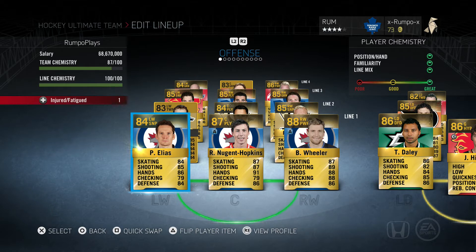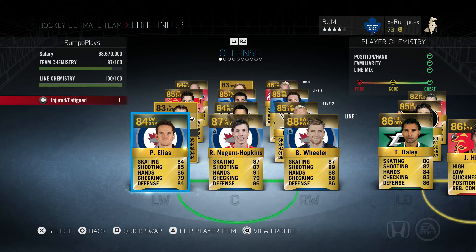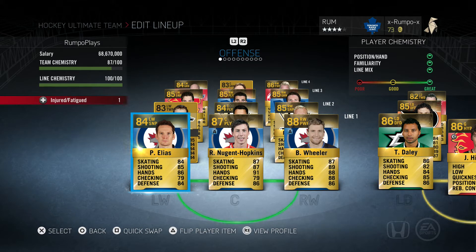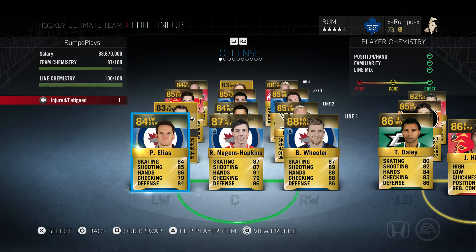We're going to get started with line chemistry, and line chemistry is extremely important to giving your players boosts when on the ice. What you want to do is head into your team and click on Team so that you can see your cards and see all four of your lines. If you look at my first line, you'll notice that I have Patrick Eliash, Ryan Nugent-Hopkins, and Blake Wheeler — they're all Winnipeg Jets in this game.